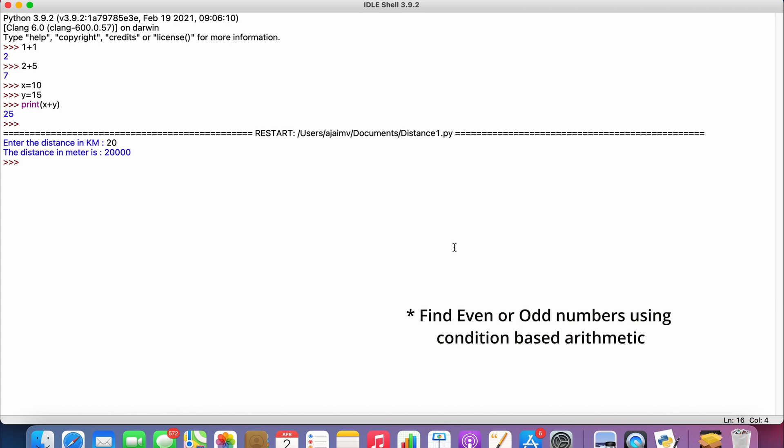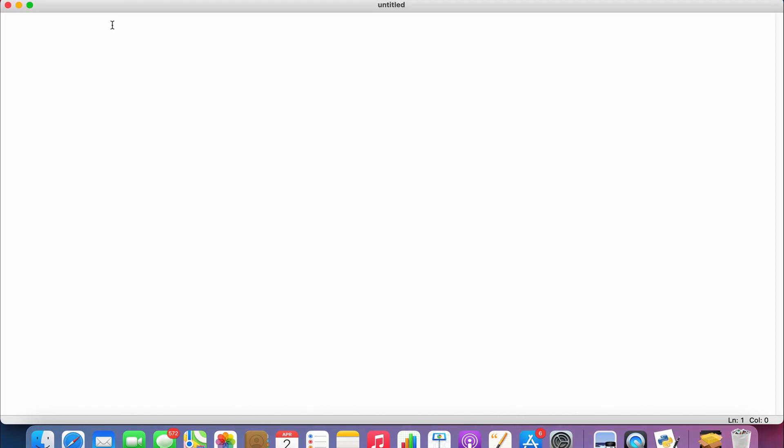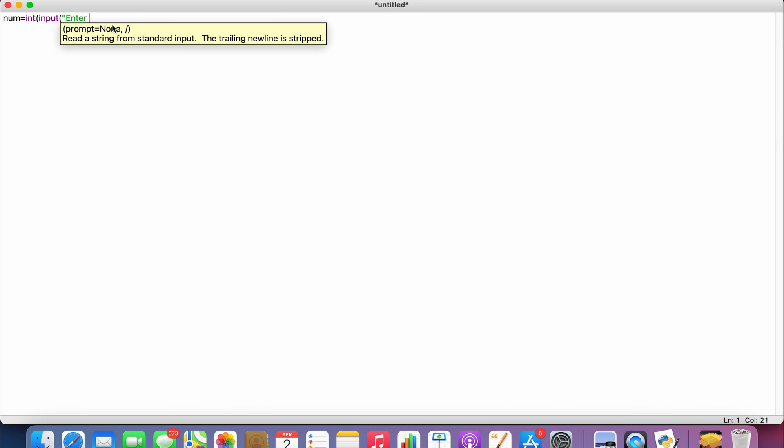The same way we learned for the earlier program, we use the input function here to take the input from the user. So let's take num as the variable here. So num = int(input('Enter a number to check if it is odd or even')). Now the system takes the input.